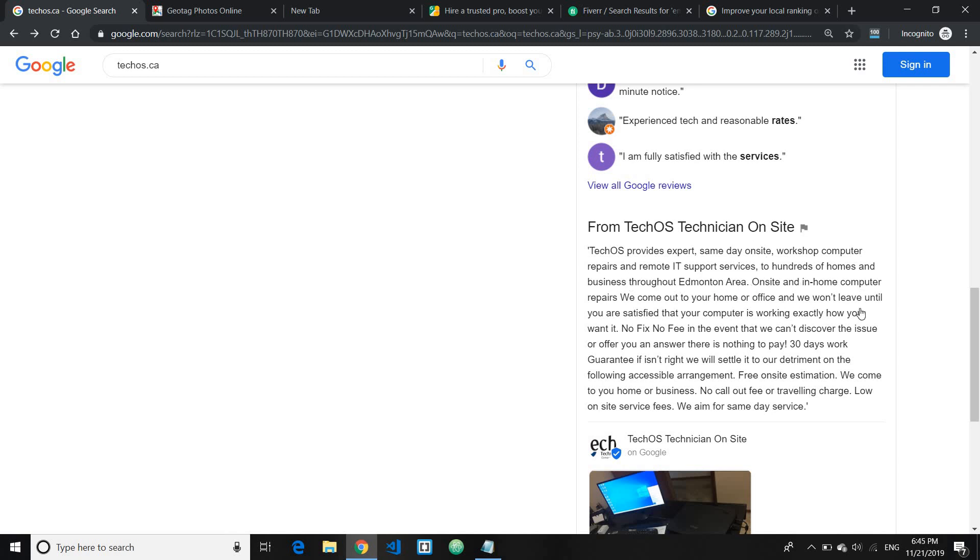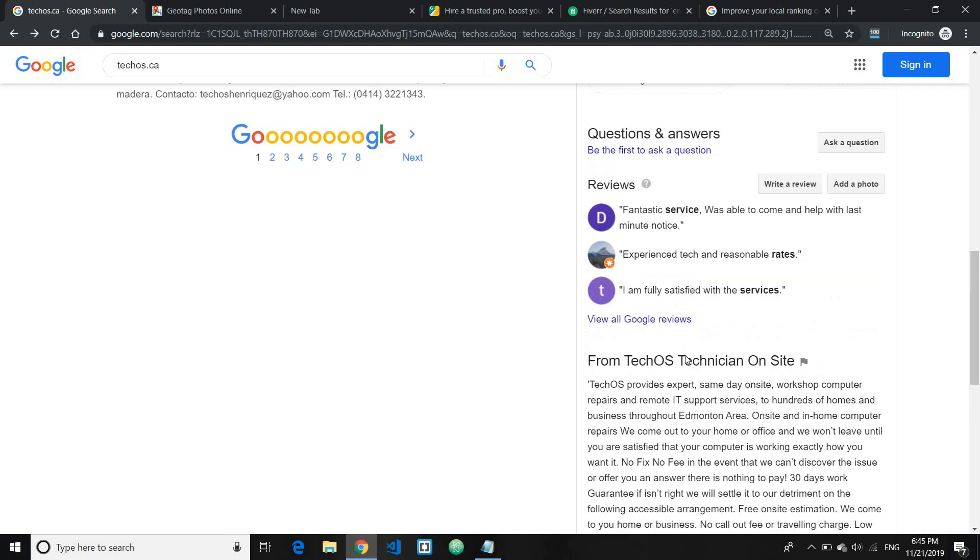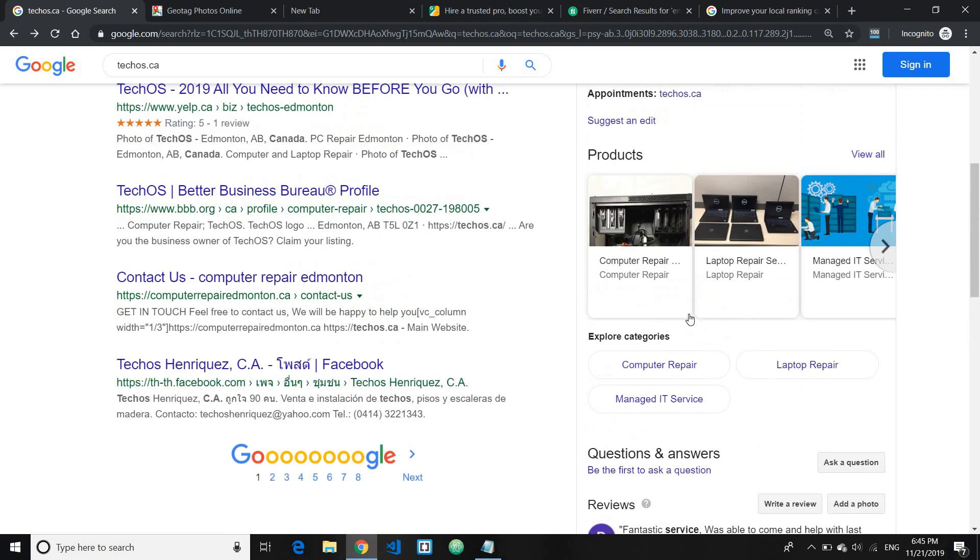For example, you know, computer repair, fix, computer fix, something like that. So this is one thing that you can keep in mind.